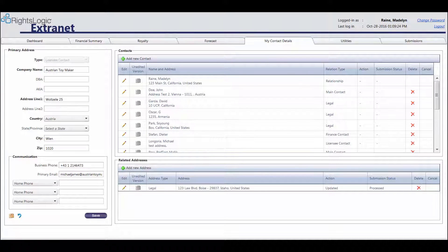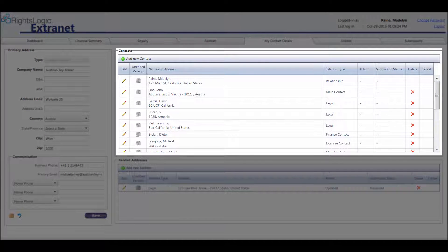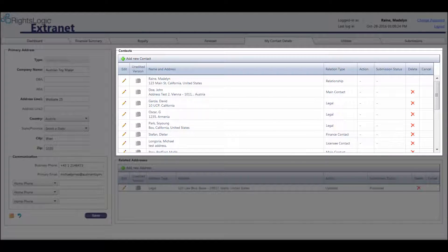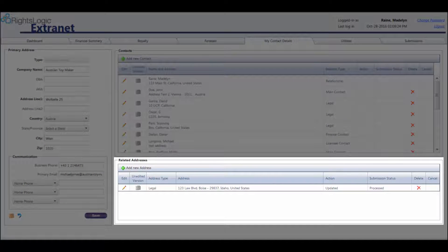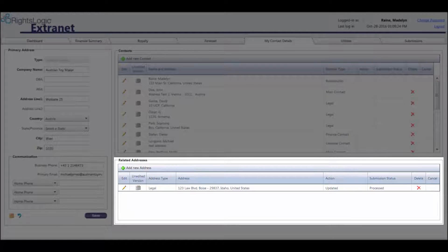The Contact section, located in the upper middle section of the screen, is where you can enter, edit, and view contact information for individual licensee contacts. The Related Addresses section, located below, is where you can enter, edit, and view additional licensee address information. For example, if the licensee would like to add a billing address which is separate from the primary address, it can be done in the Related Addresses section.